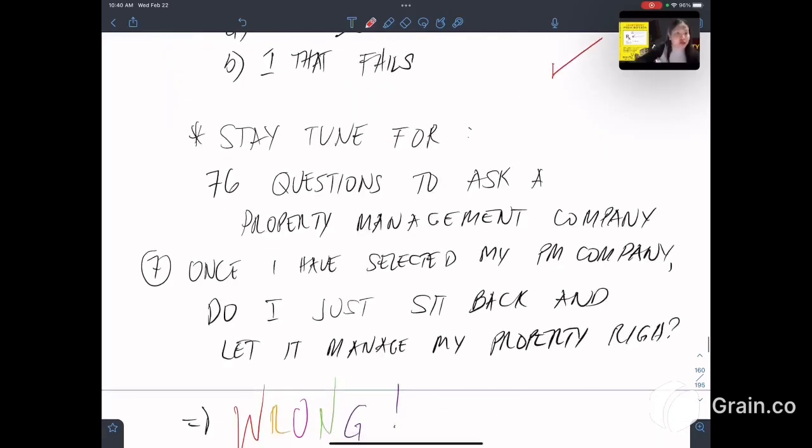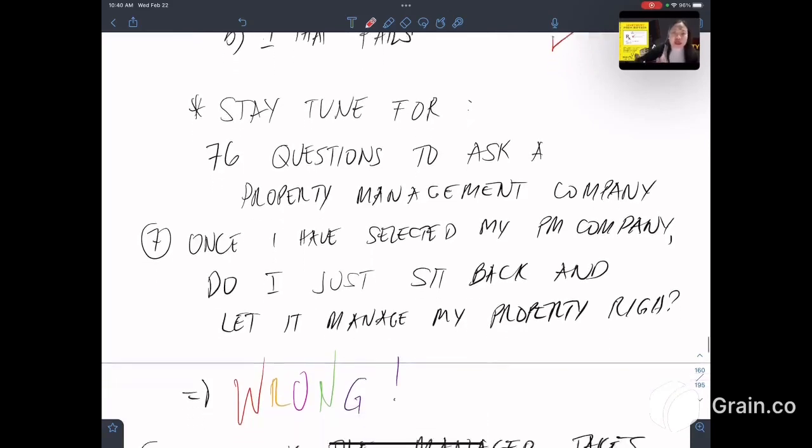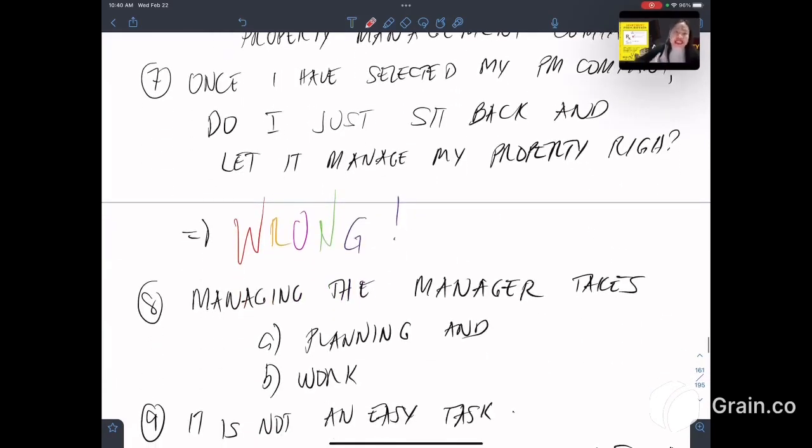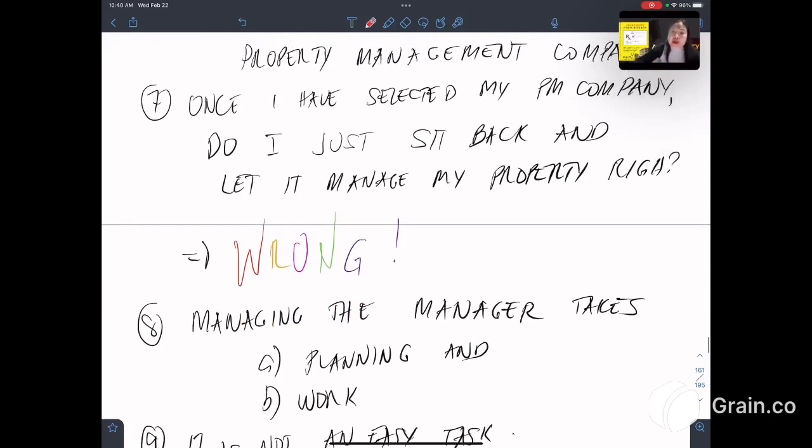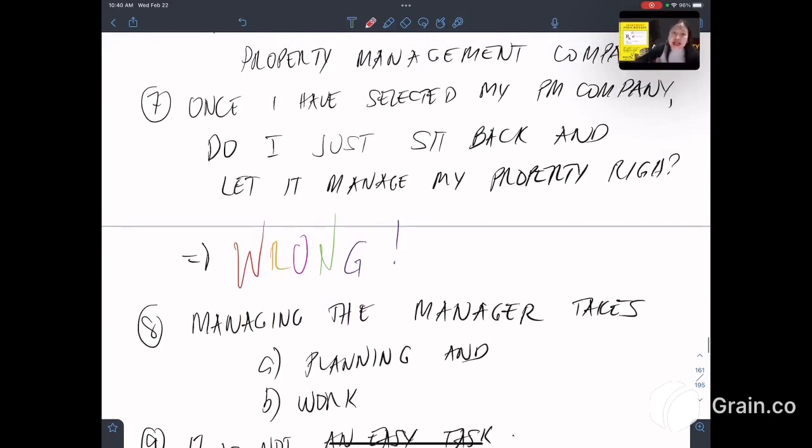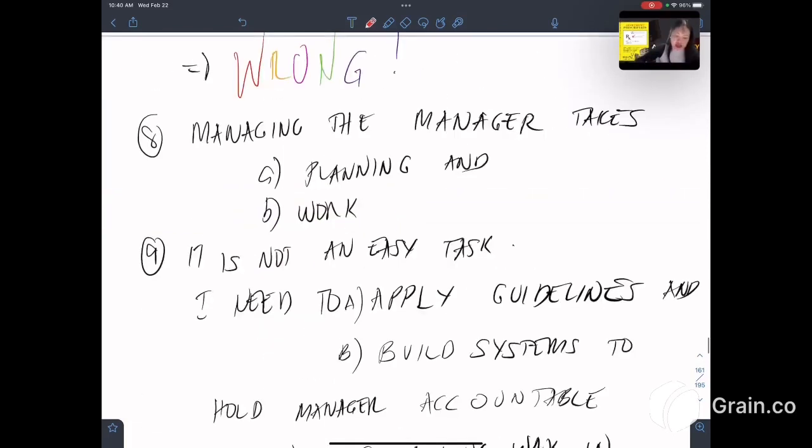So stay tuned for 76 questions to ask a property management company. Seventh, once I have selected my property management company, do I just sit back and let it manage my property? Right or wrong?